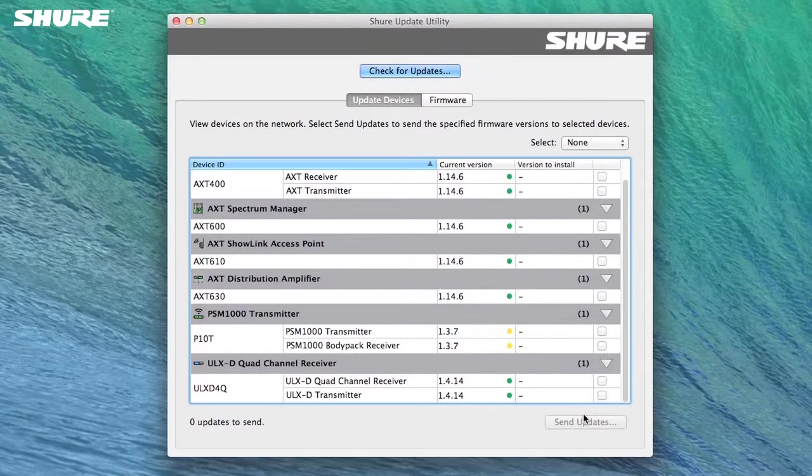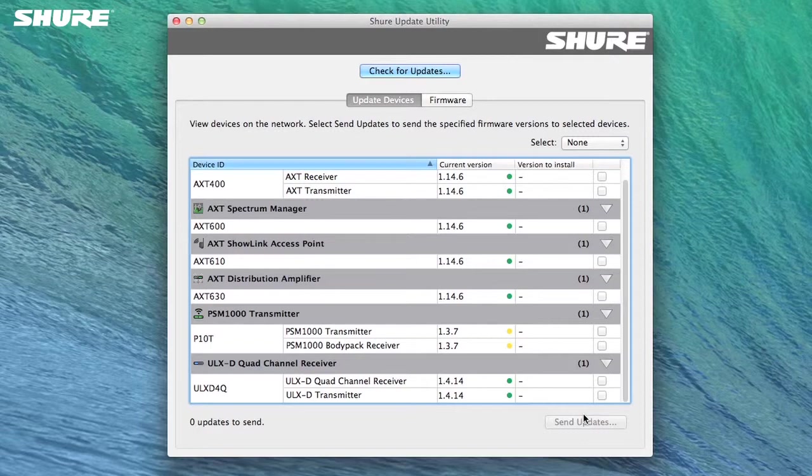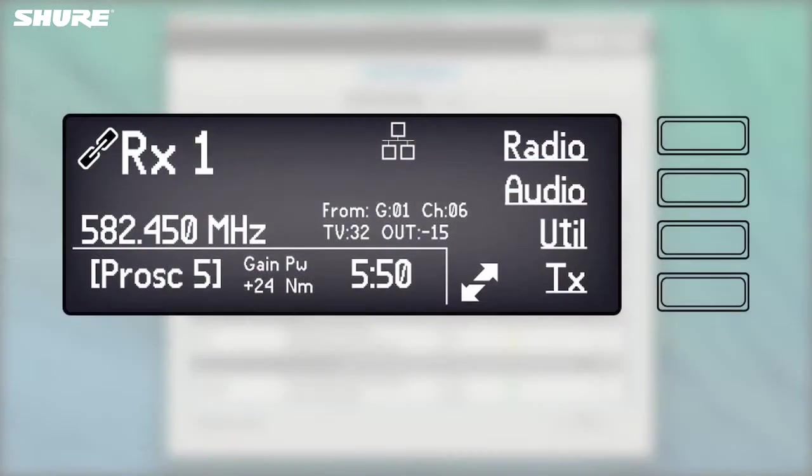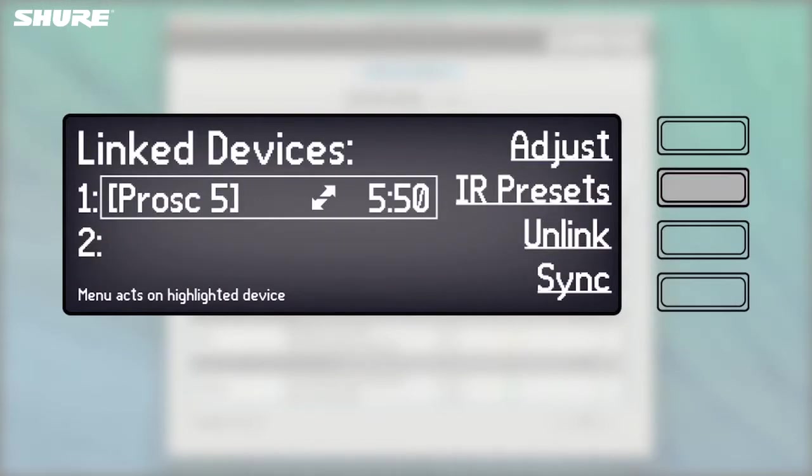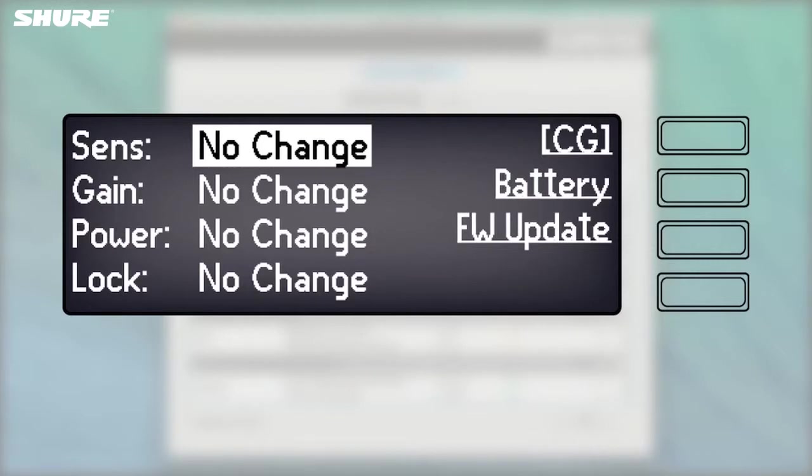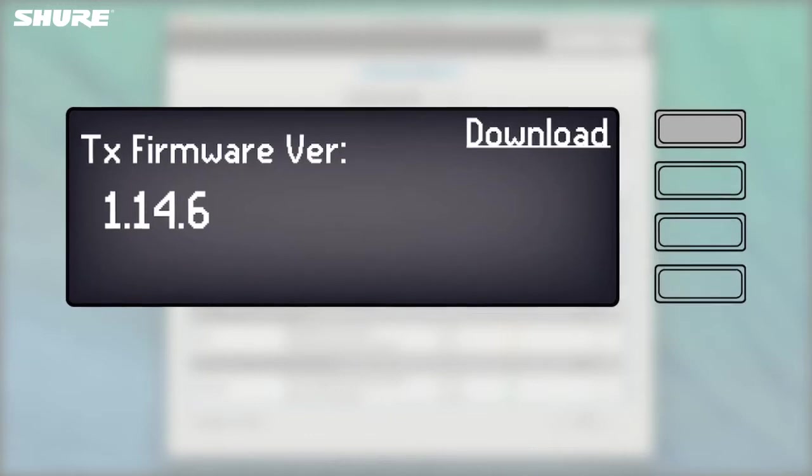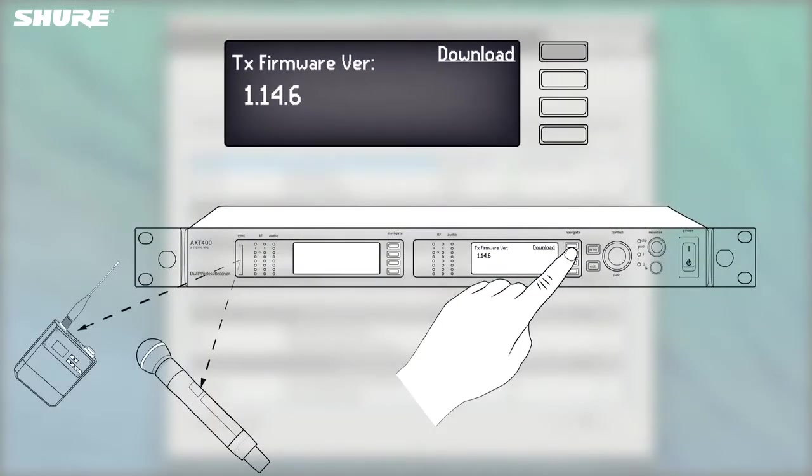This is done using the IR Sync functionality. To update an AXT100 or AXT200 transmitter, use an AXT400 that has received the transmitter firmware. To do this, select the TX menu and then IR Presets and then FW Update. The following screen will show you the available firmware version. To begin the transfer of the firmware, align the transmitter in front of the IR Sync window such that the red alignment indicator light is on and then press Download.